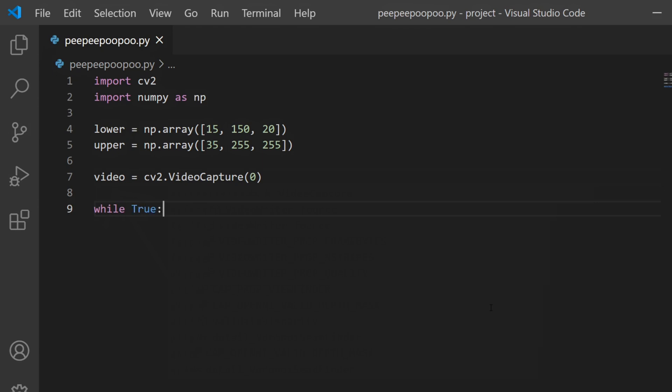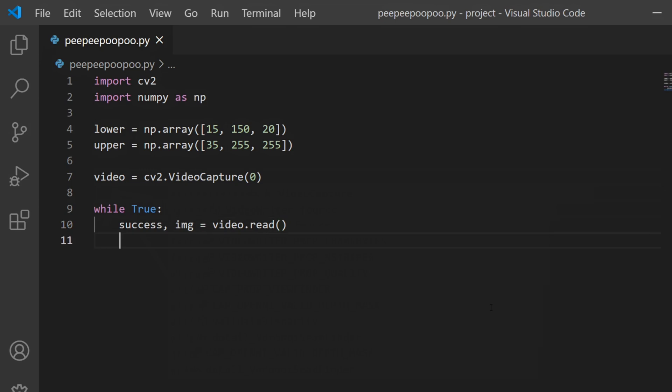Then we can type while True because we need the following code to run endlessly in order to continually capture our webcam footage. If we didn't use a loop, then we would only capture one frame from the webcam. In the while loop we type success, image equals video.read. This read function basically reads our video object and it returns a boolean which is stored in success, which determines if the video got read successfully. The new image then gets stored in a new image variable.